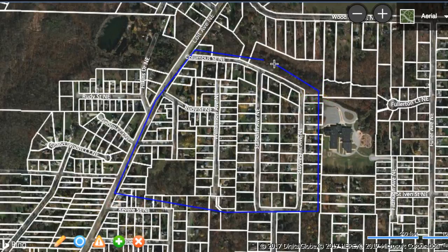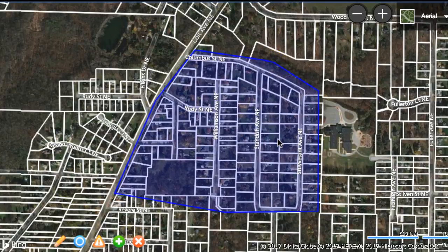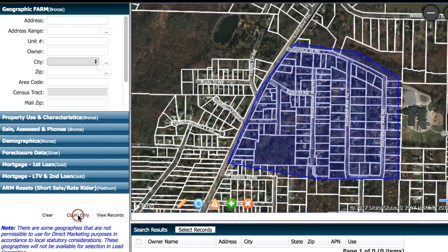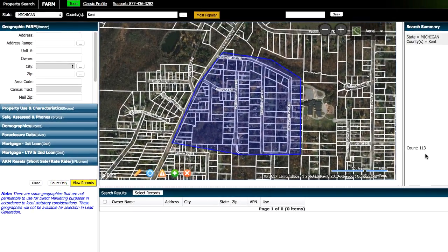And then when we get all the way back here, once we wanna close the loop, we have to do a right click on our mouse. And then that's going to capture this specific area. And then we go through the same process of doing count only, and then that shows us how many addresses are gonna be showing up in that area.